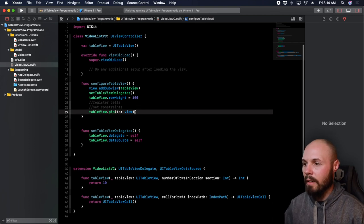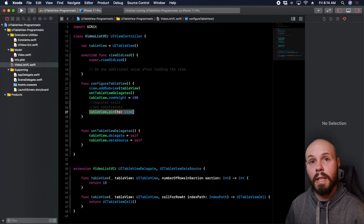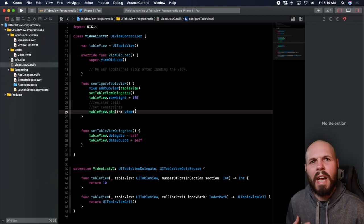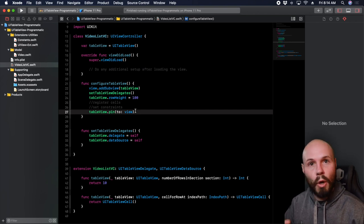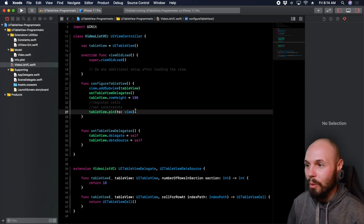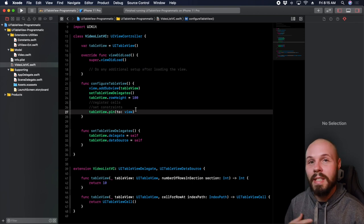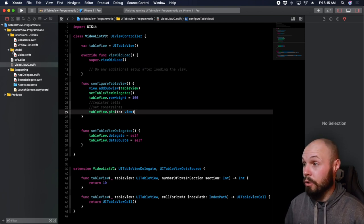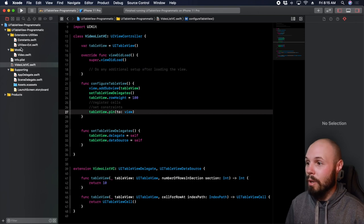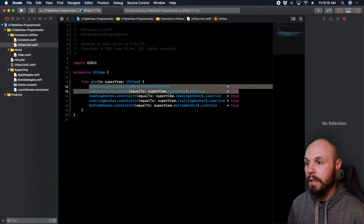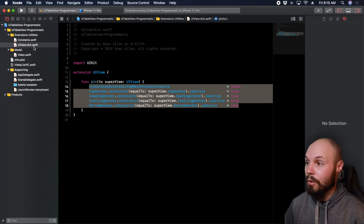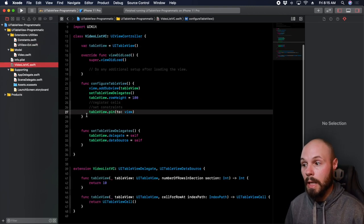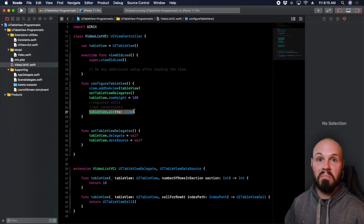This is a very common type of constraint where you're just pinning stuff to all the edges, so having an extension is pretty useful. That way, anytime you want to pin to just the edges, you can just do tableView.pinToView in the VideoListVC — keeps it nice and clean. One of the problems with programmatic UI is when you're creating all your constraints you get a lot of code throughout your view controller. So I like abstracting that away — it's just tableView.pinToView, done.